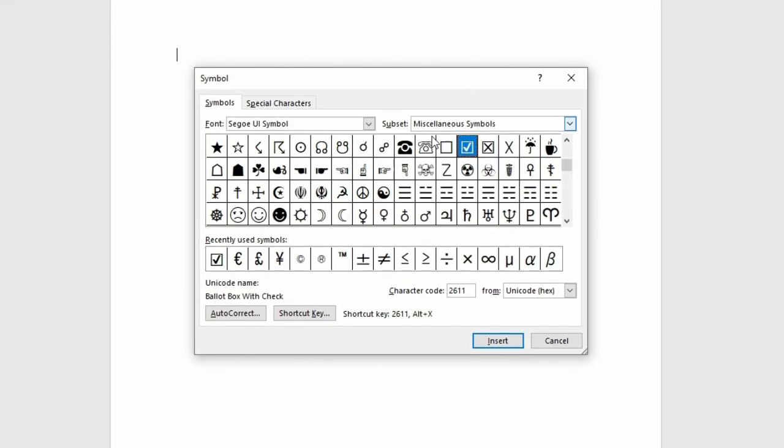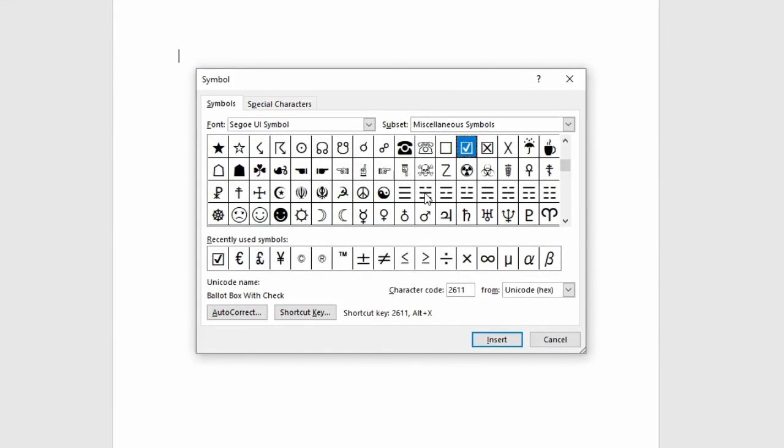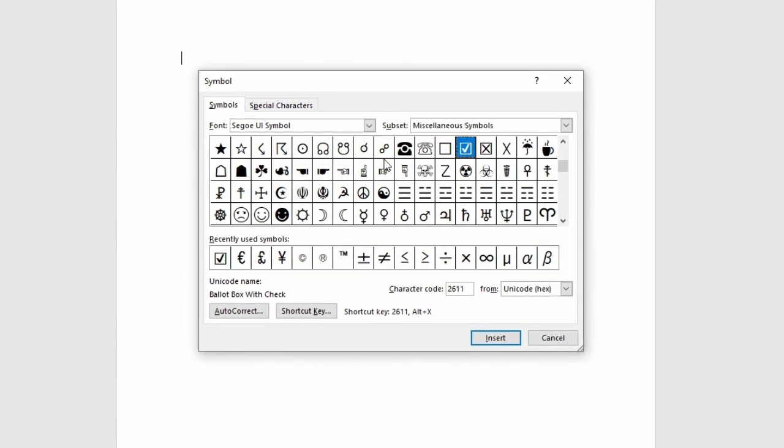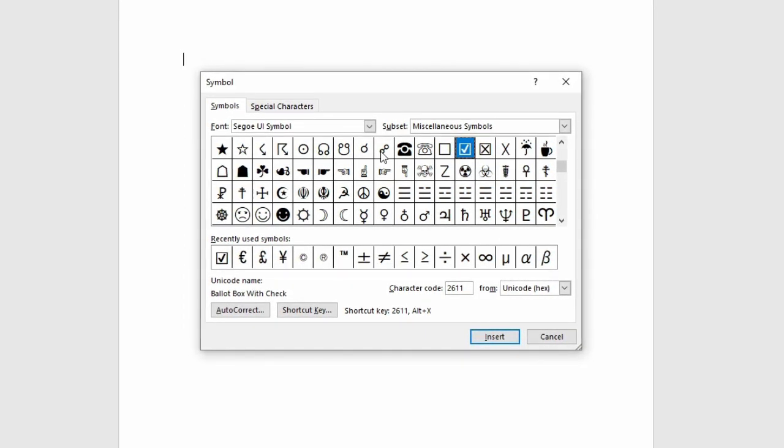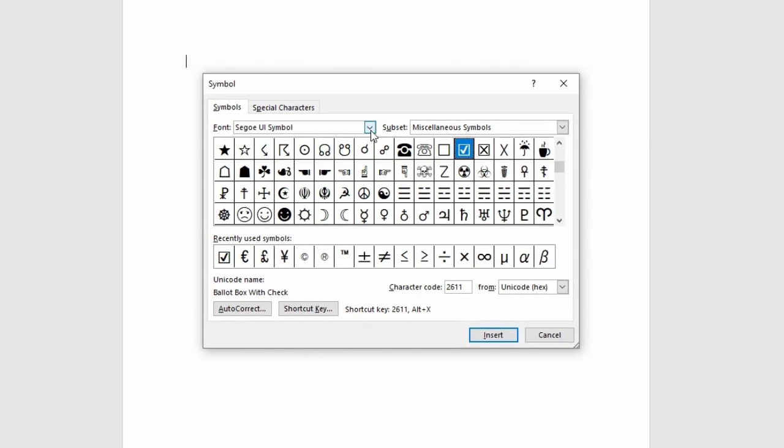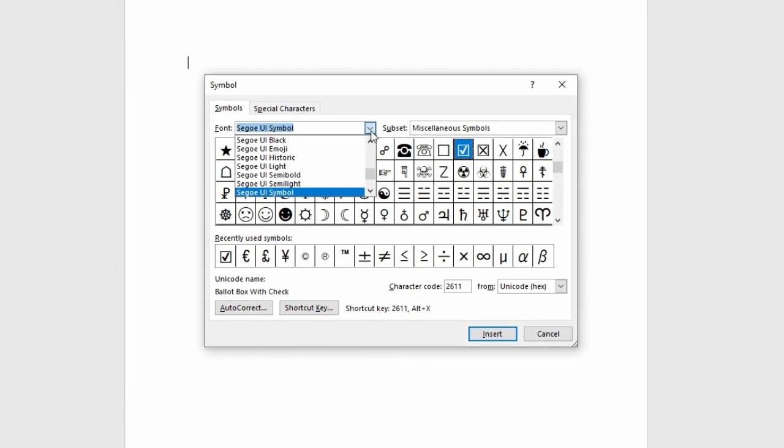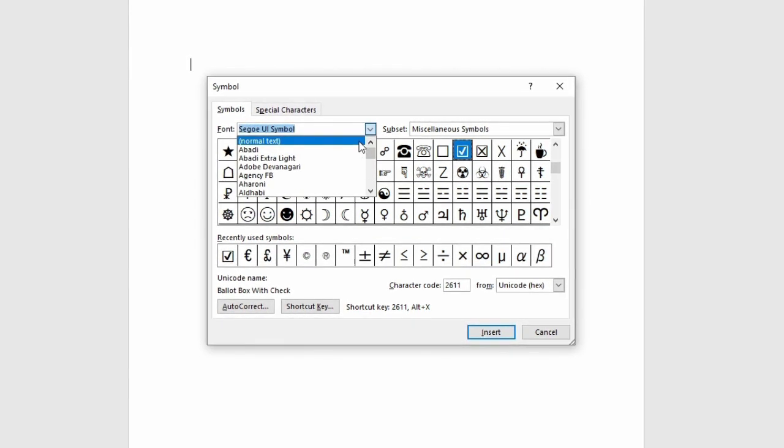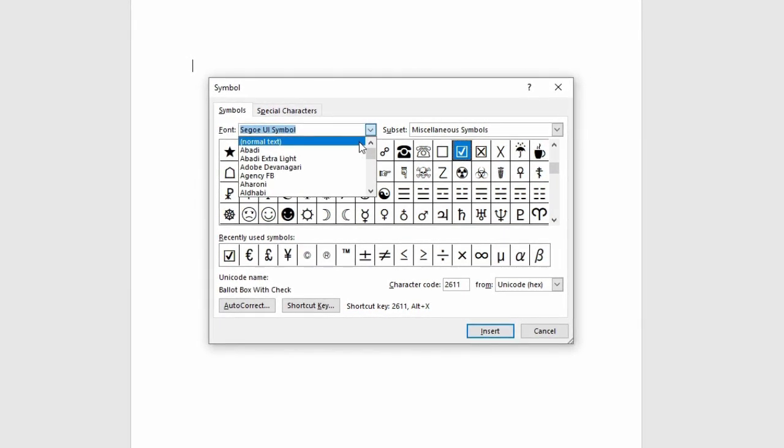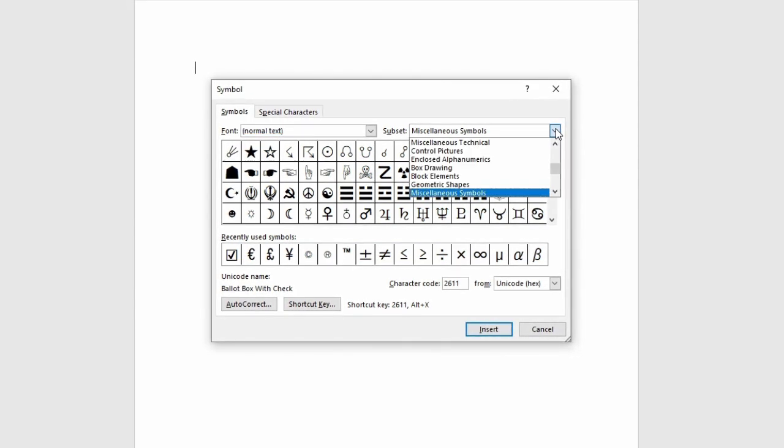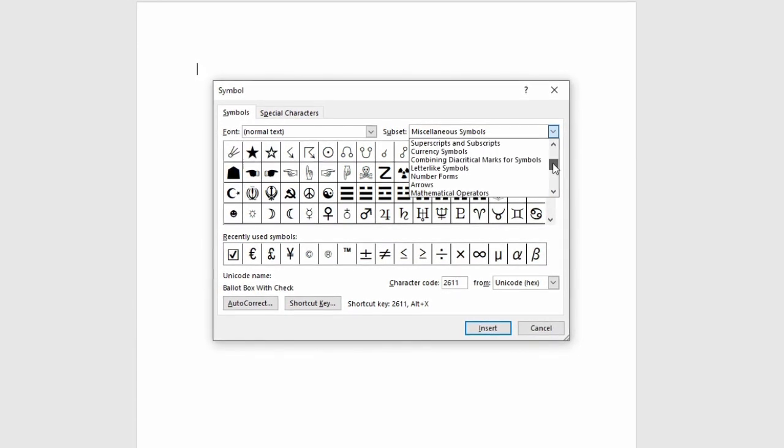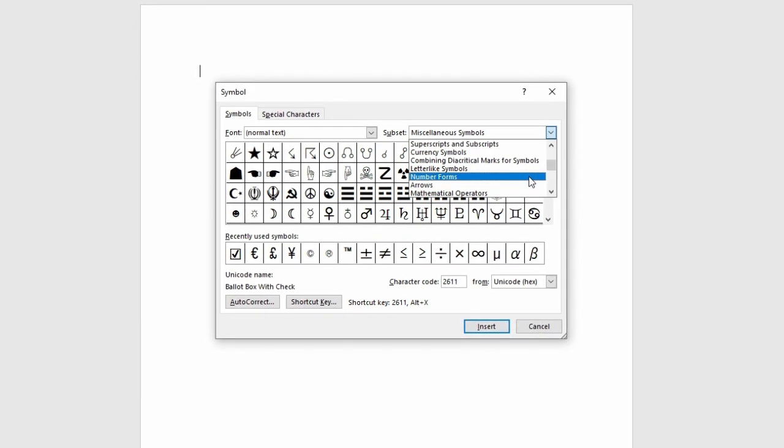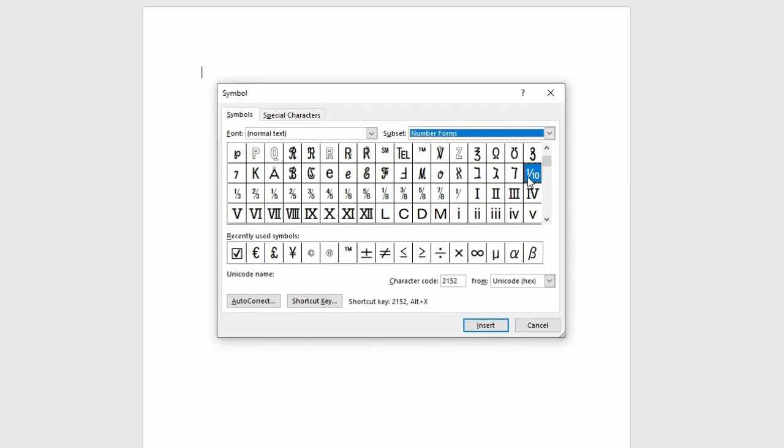Okay, so in this next window, it gives you the option to insert a whole range of different symbols into your Word document. So now we just need to look for the Roman numerals symbols. Come up here first and change this font. Scroll all the way up to the top and tap on Normal Text. And then on the subset font, tap on this drop down menu and find the option that says Number Forms. Tap on that one.